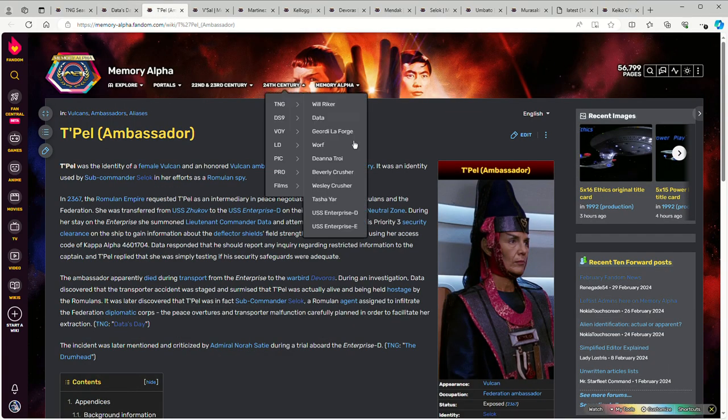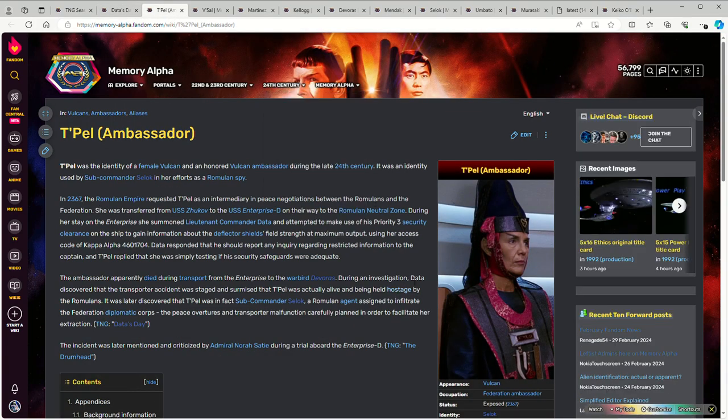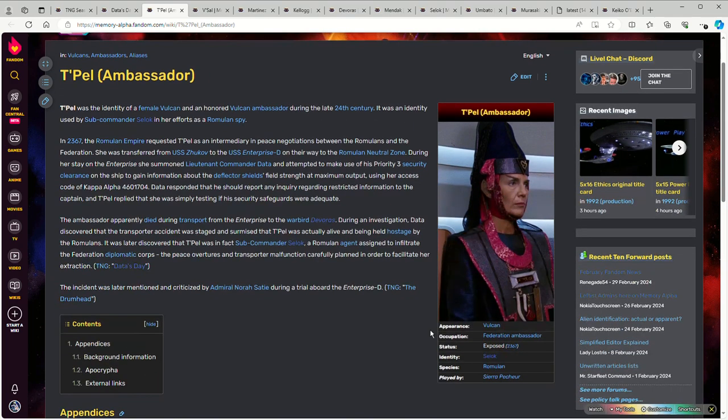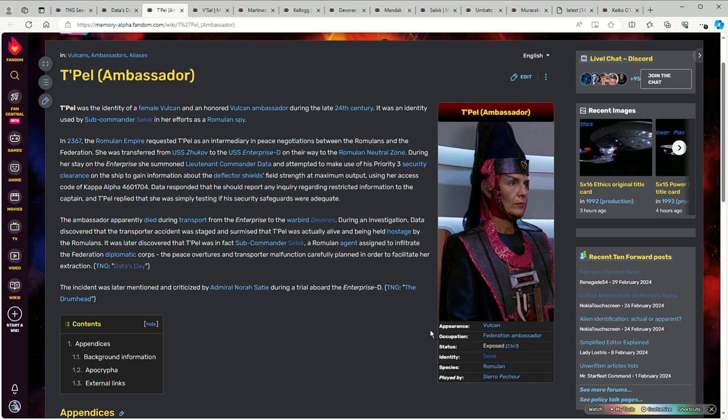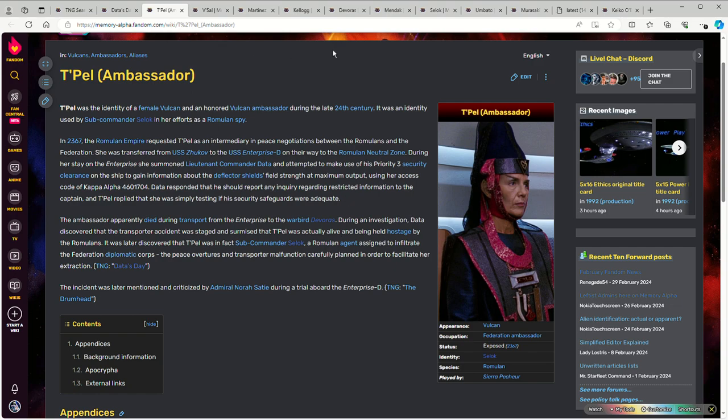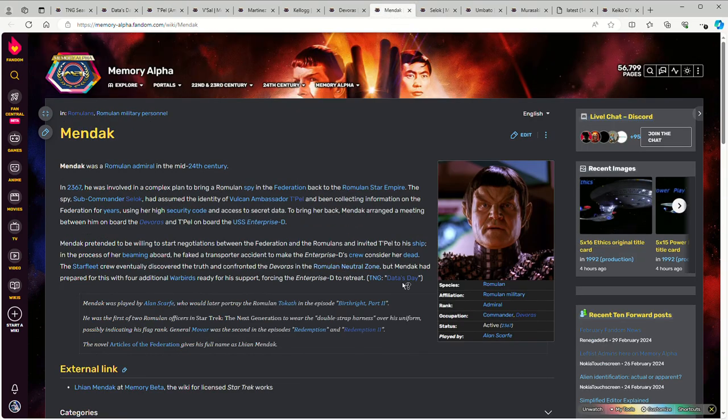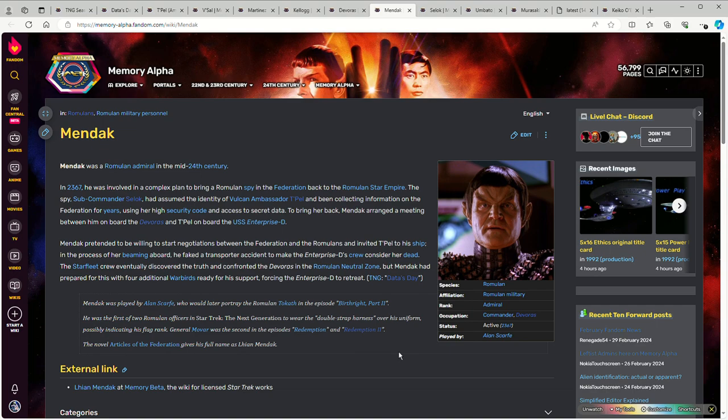Who are the others? I mentioned earlier there's a distinction of which is the A plot and which is the B plot. What most people would consider the B plot is the Ambassador T'Pel story. She is being transferred for diplomatic reasons so that she can talk to a Romulan admiral - I think his name is Mendak - for diplomatic negotiations on board Mendak's ship, the Devoras.